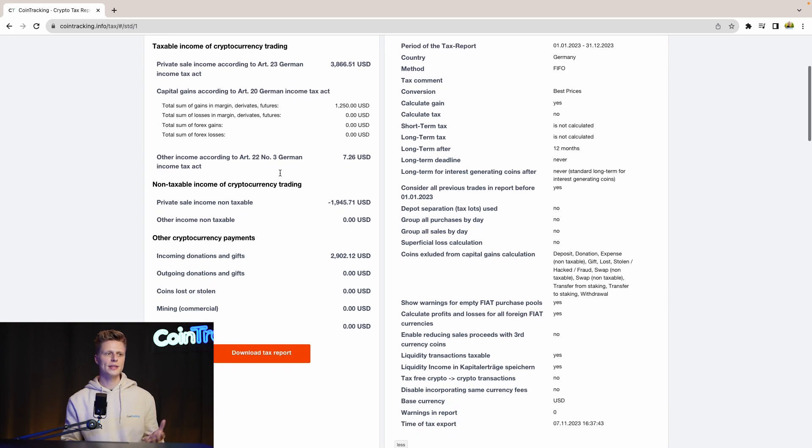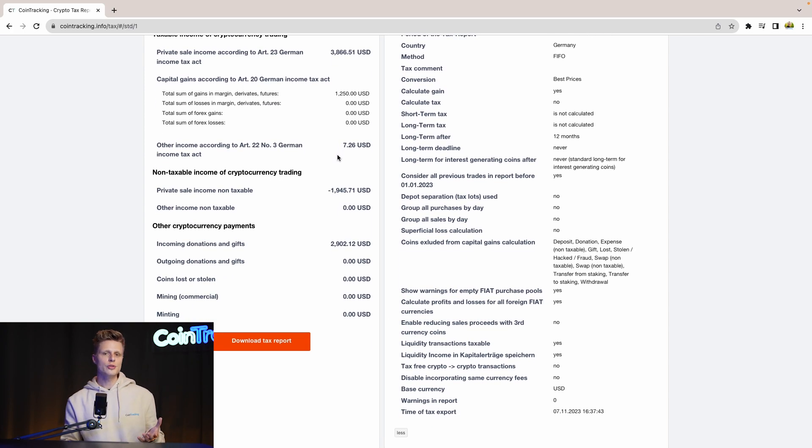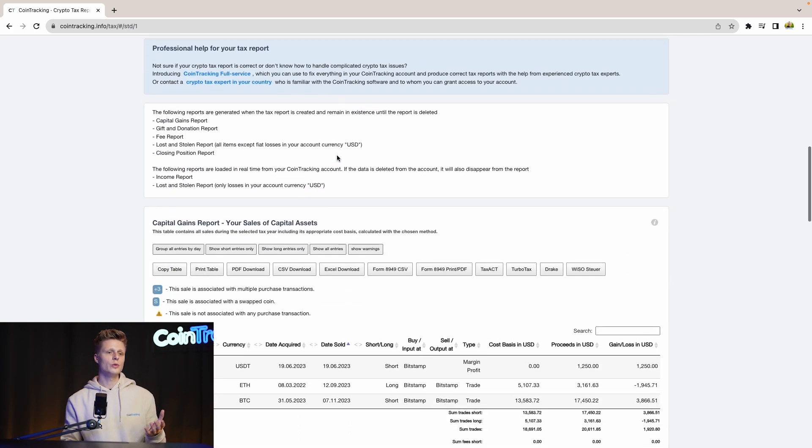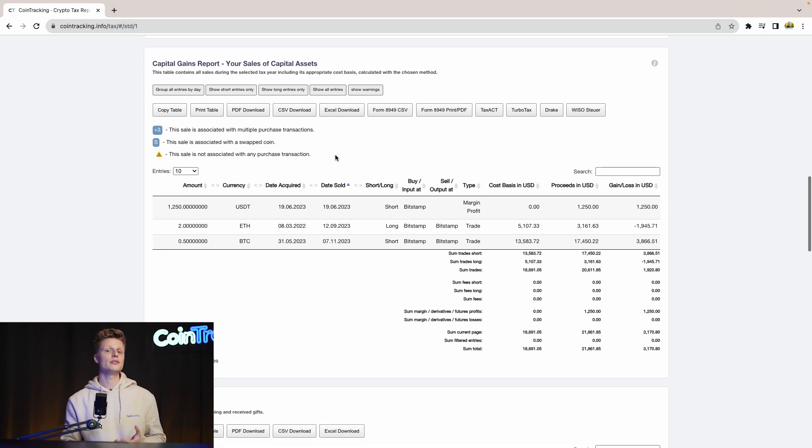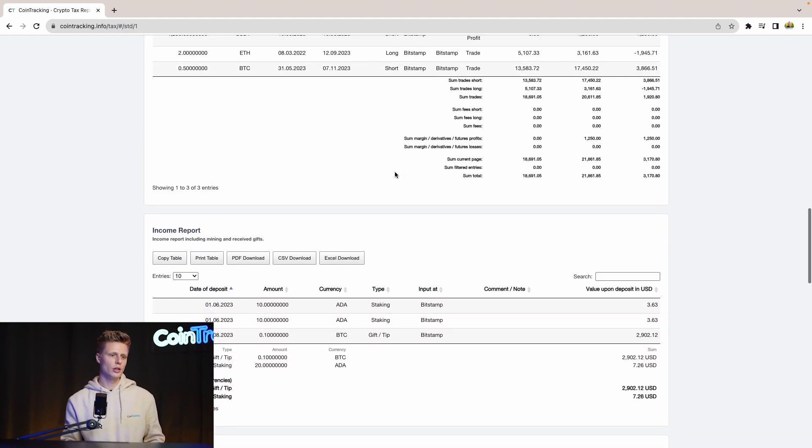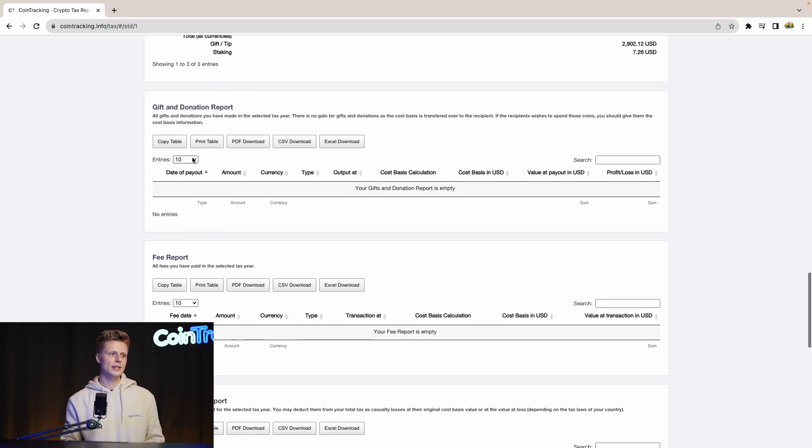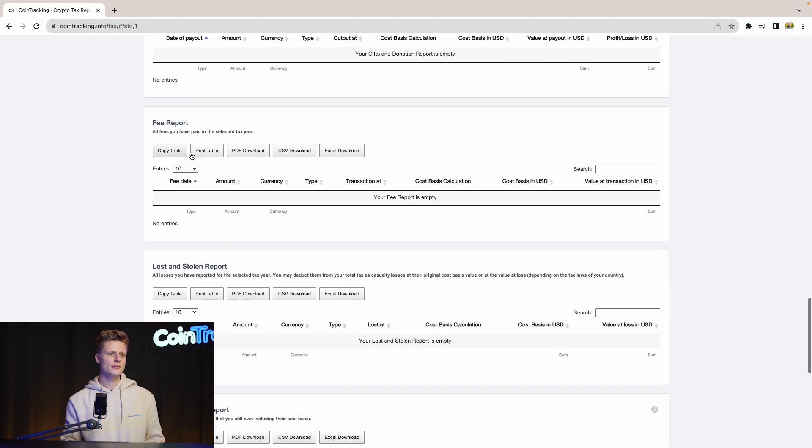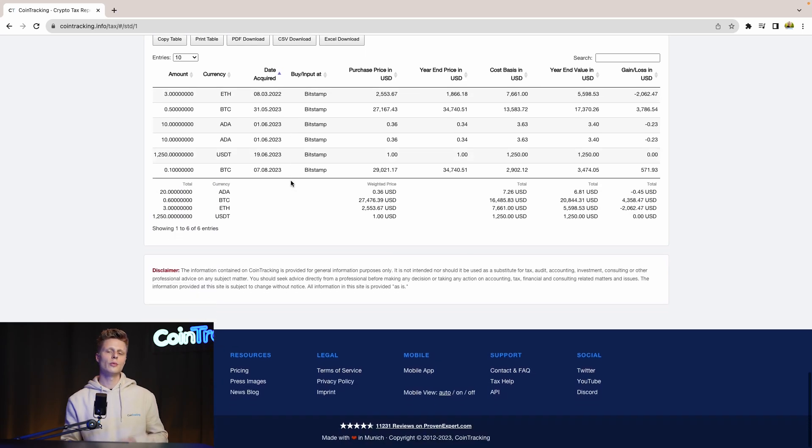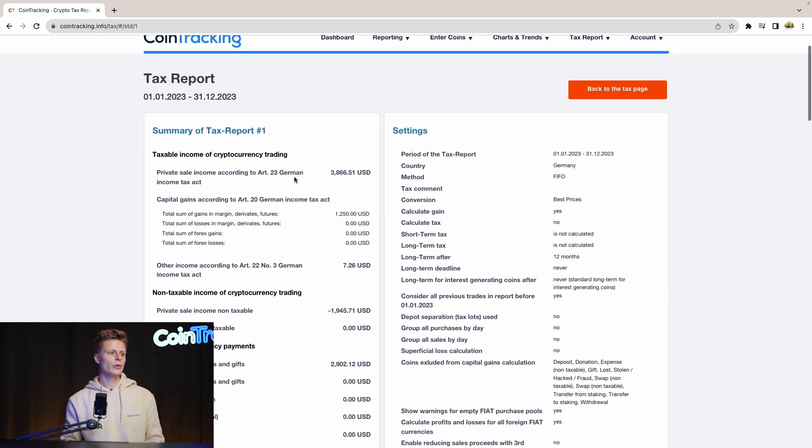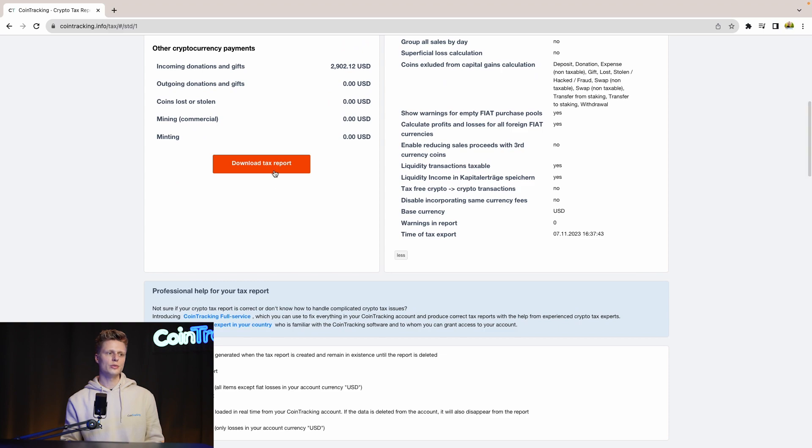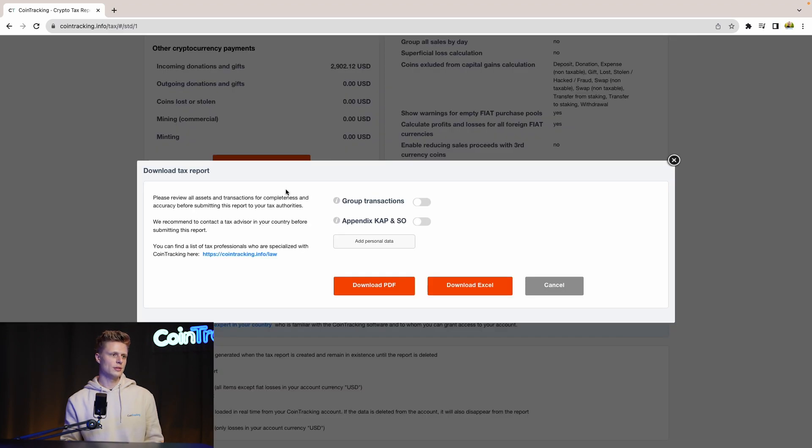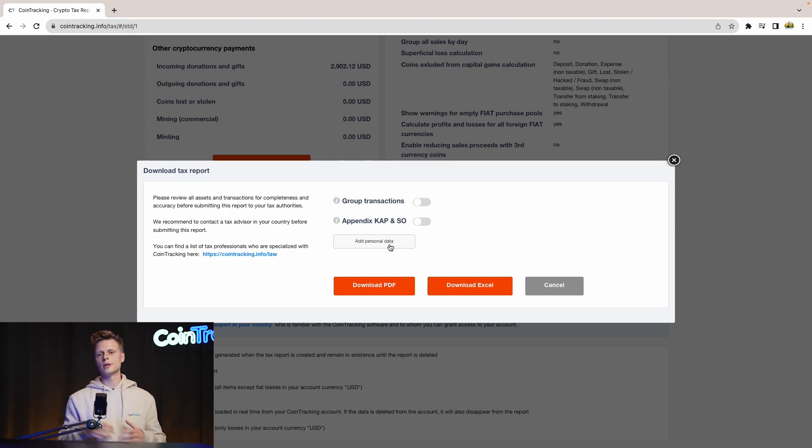Line by line, transaction by transaction, what you exactly did, how much you profited of it or lost on it. We see the income, we see the gift donations, the fee report, the loss and stolen, the closing positions. We have everything in this report. And if you need to submit your report, then simply scroll up and go to Download to End This Report. And then simply click Download PDF or Download Excel and then you can submit it or give it to your CPA and move from there on.